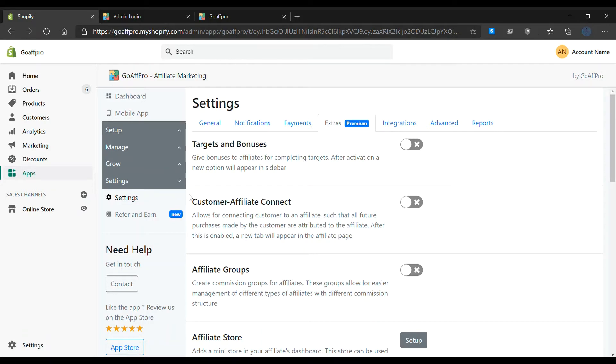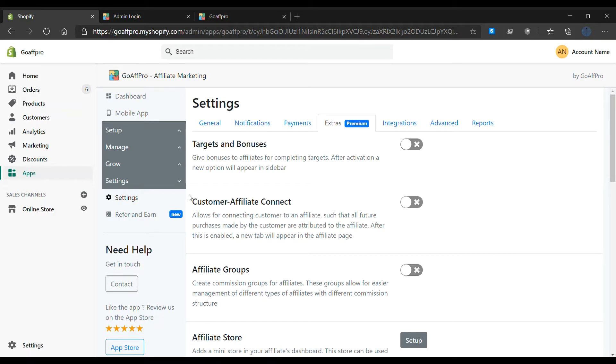Hello everyone, today we are going to be looking at how to set up a manager account for multiple affiliate programs in the GoAff Pro app. This allows for easier access and management while running affiliate programs in multiple stores.